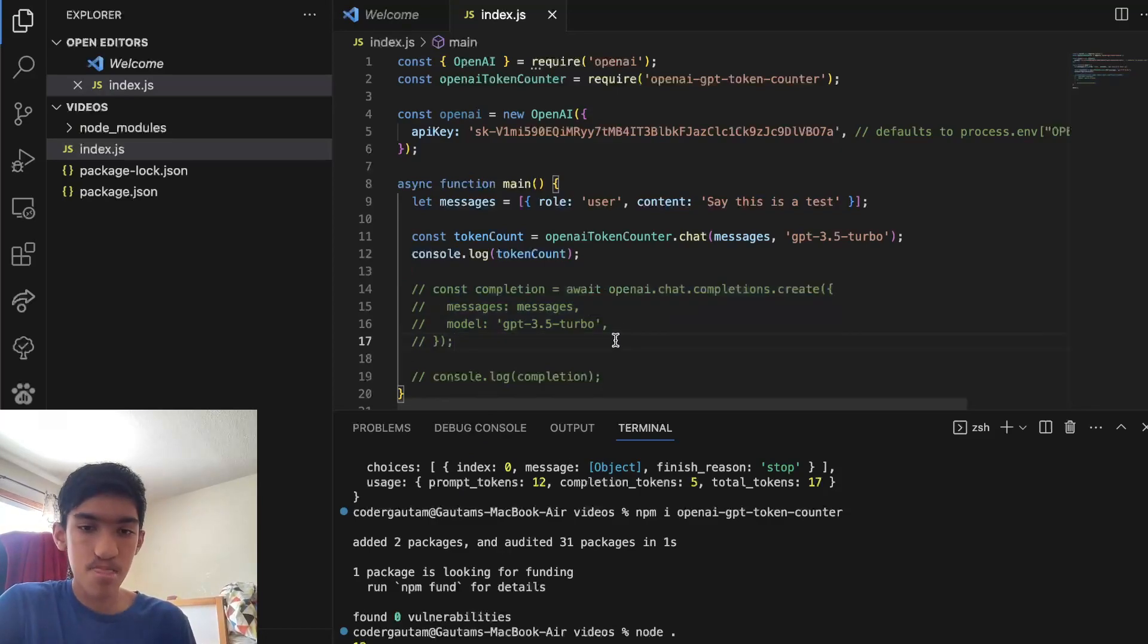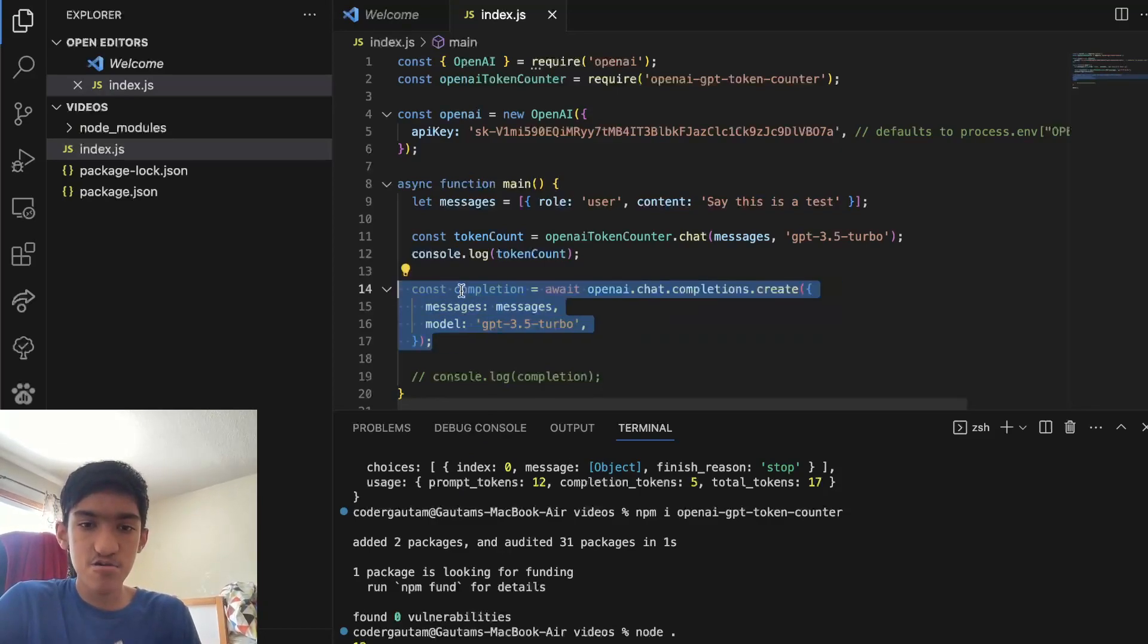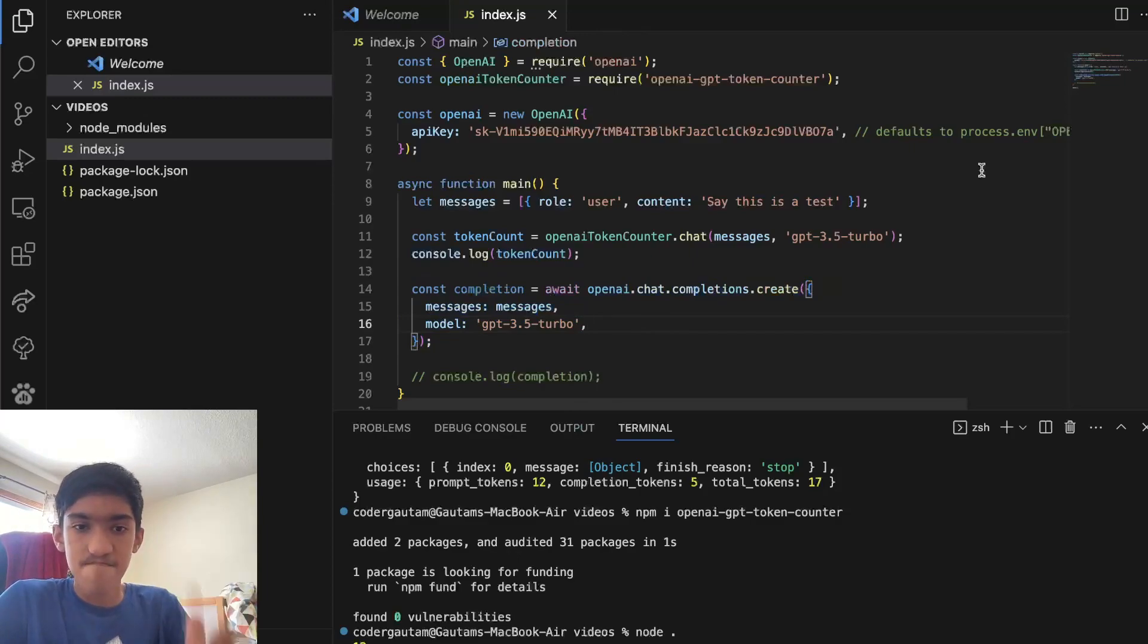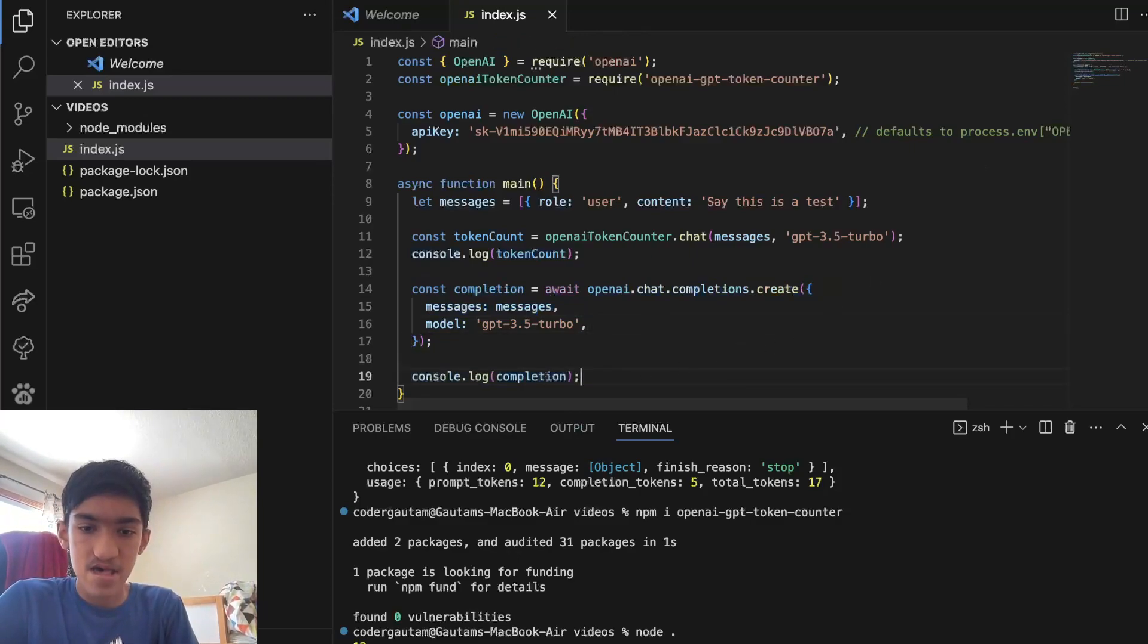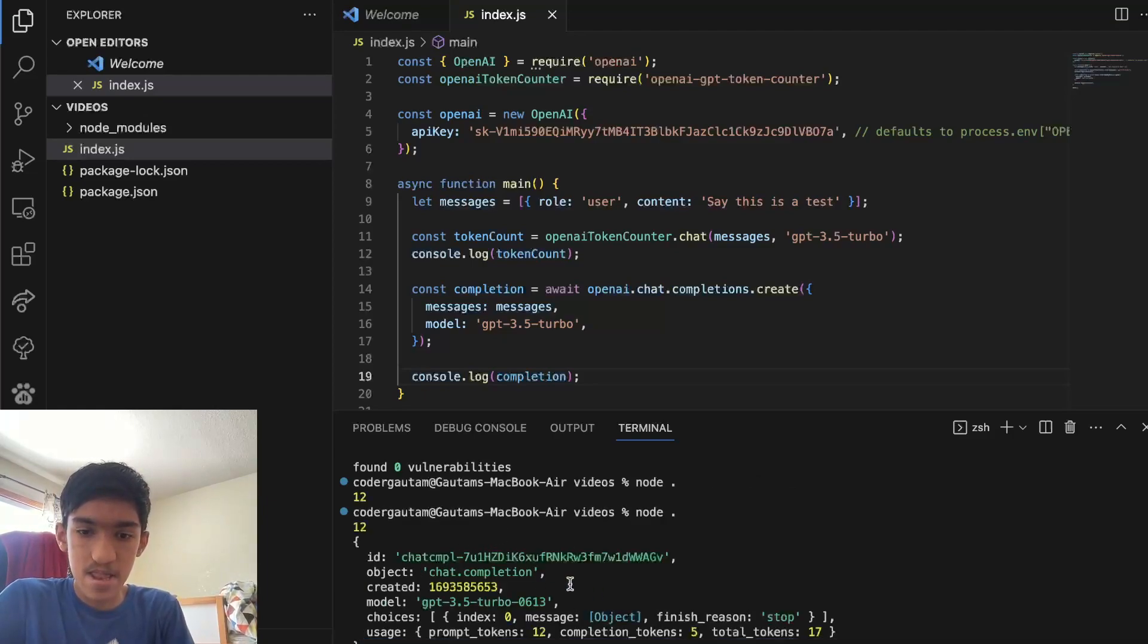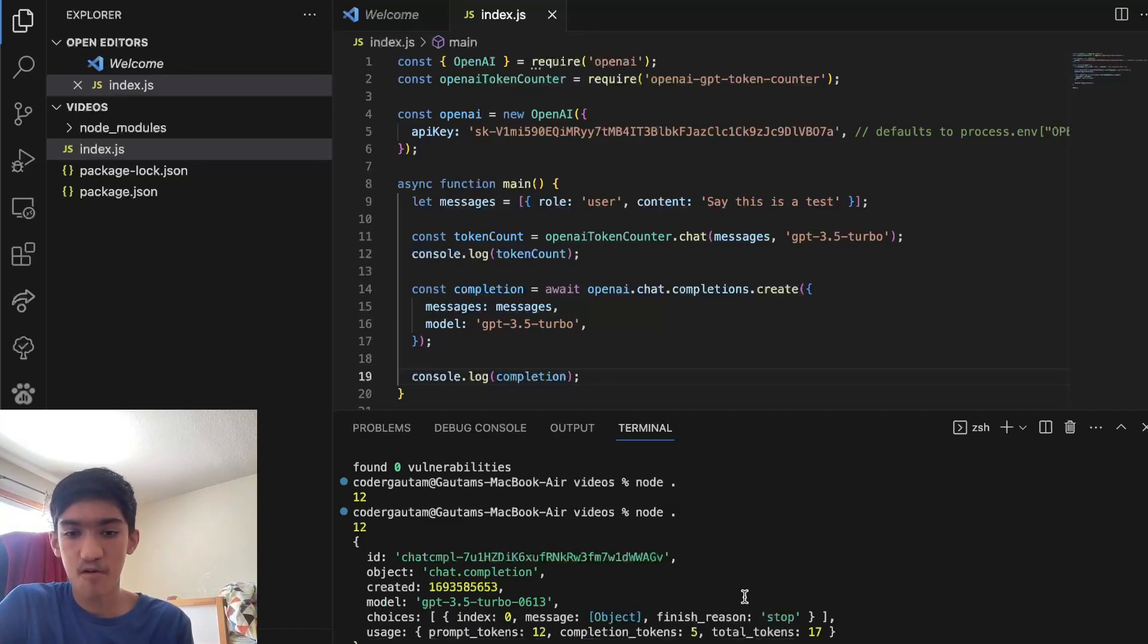Now there's one drawback to this, and that's that you don't know how many tokens the response is going to take. So what I mean by that is, say I'm running this, right? So we've got 12 instantly. And then we've seen that the completion tokens have five. Now there's no way to know how many tokens the response is going to take.